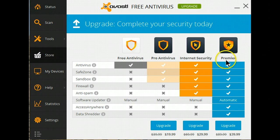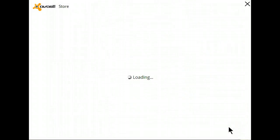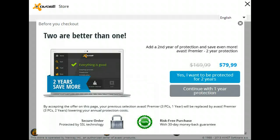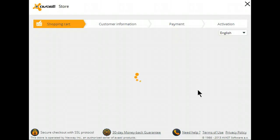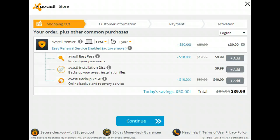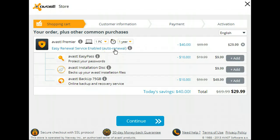What I want to put on here is the Premier, which is the top of the line. I want one year's protection. And what I want to do in this case is protect this PC, so it's one PC. And this says here Easy Renewal Service Enabled, which is automatic renewal at the end of the year.